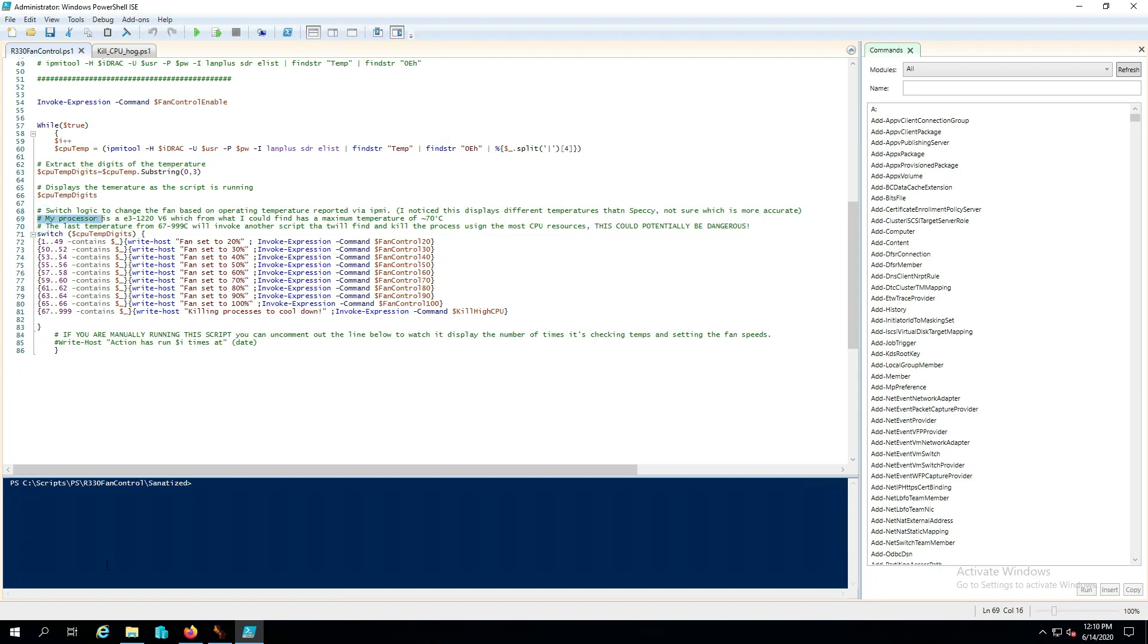Now right here my processor in my PowerEdge R330 is a E3-1220V6 which right here says that the maximum temperature in theory is roughly around 70 degrees Celsius. So down here I have it defined basically 67 degrees and higher it's going to go ahead and just kill processes to cool down.